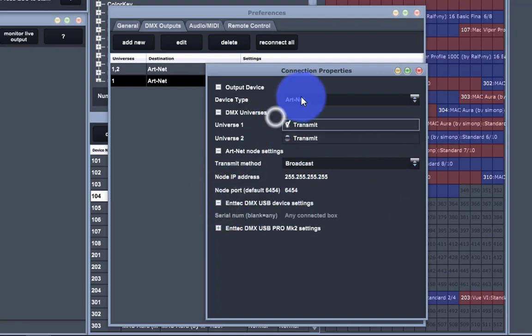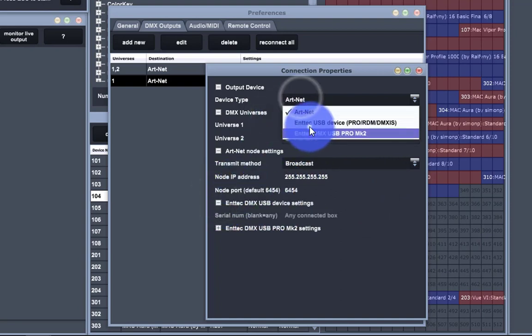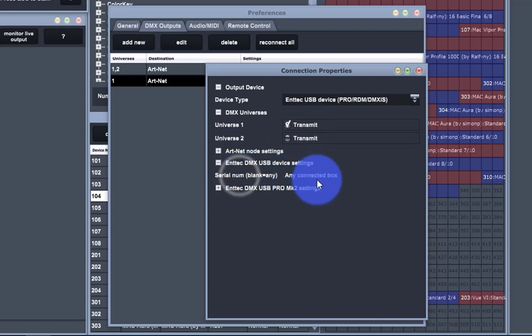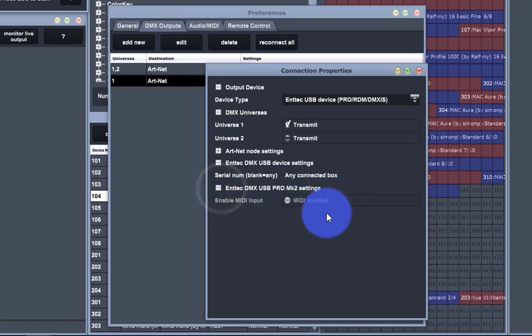and then down here, we can set up our NTEK USB device settings. We can select our USB device if they're connected. Same with our Mark II. We can enable MIDI if we need to do that.